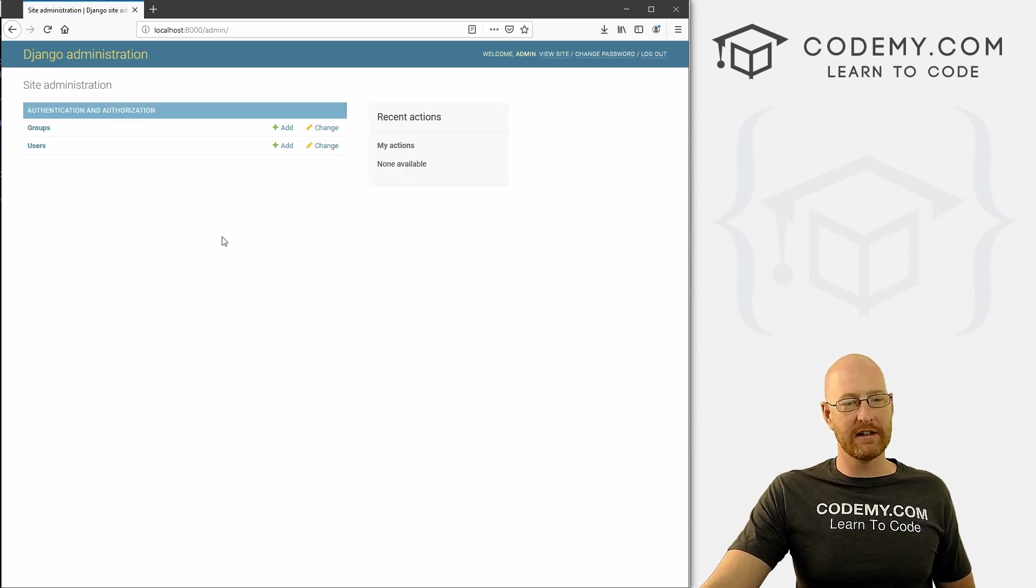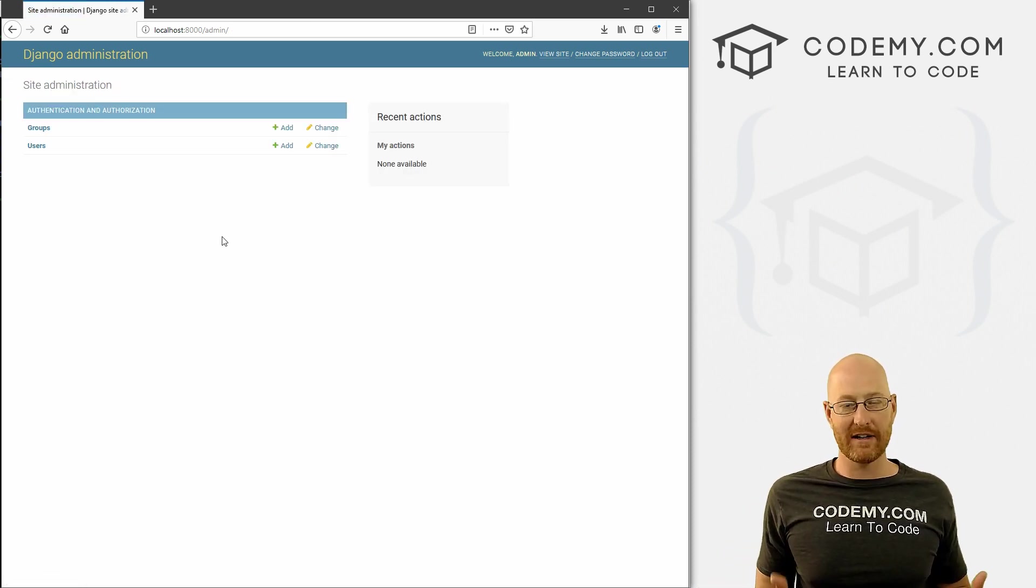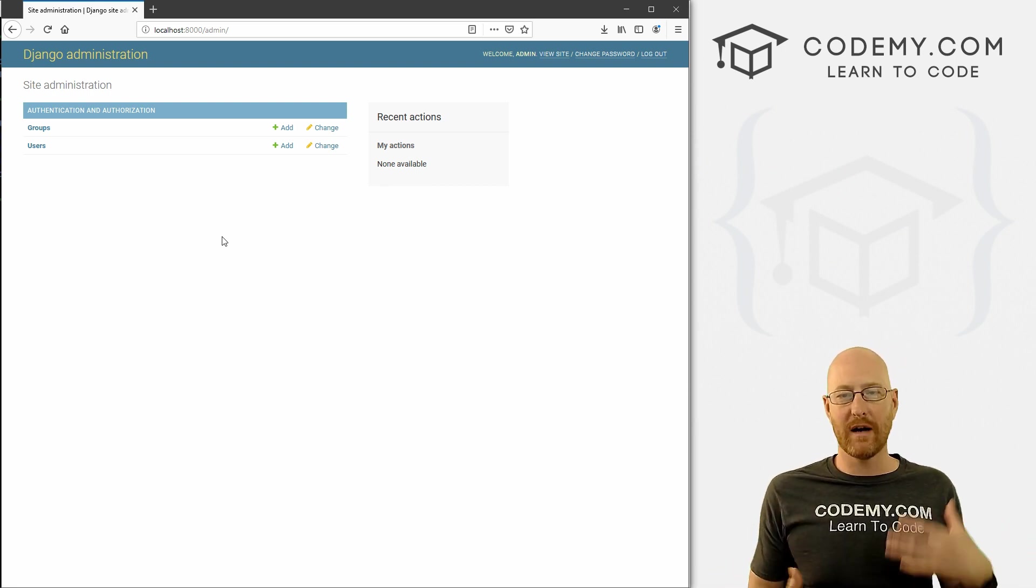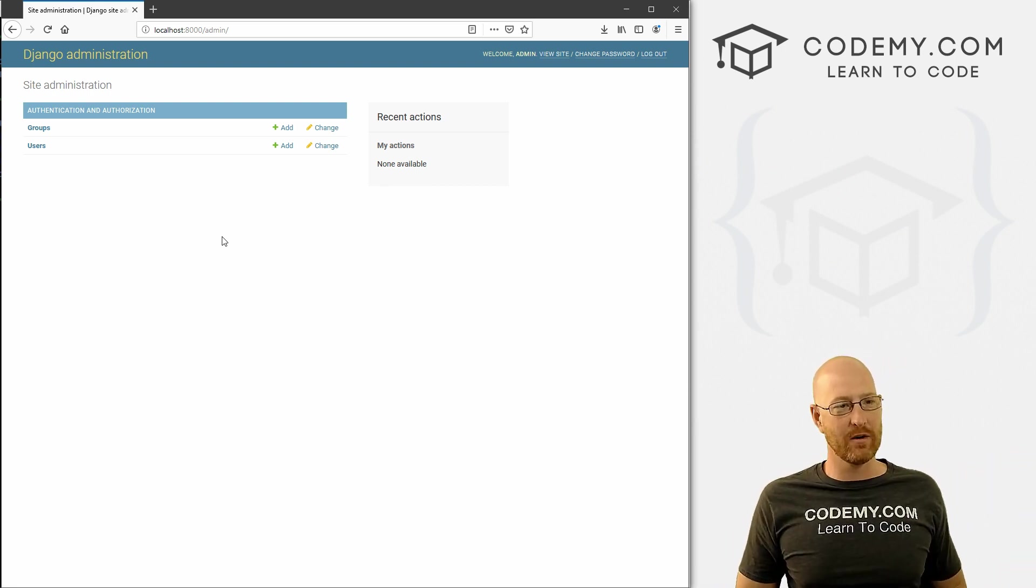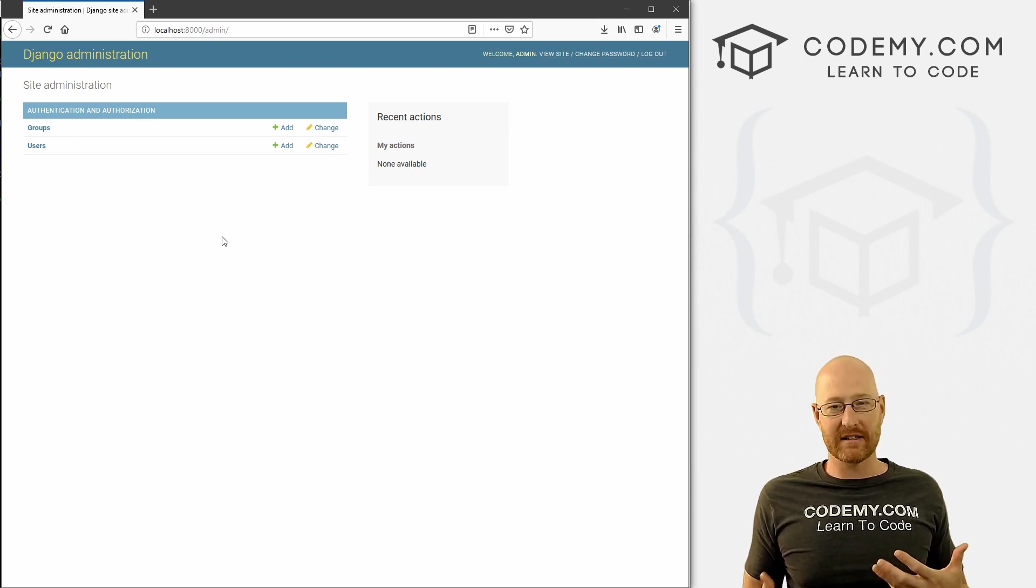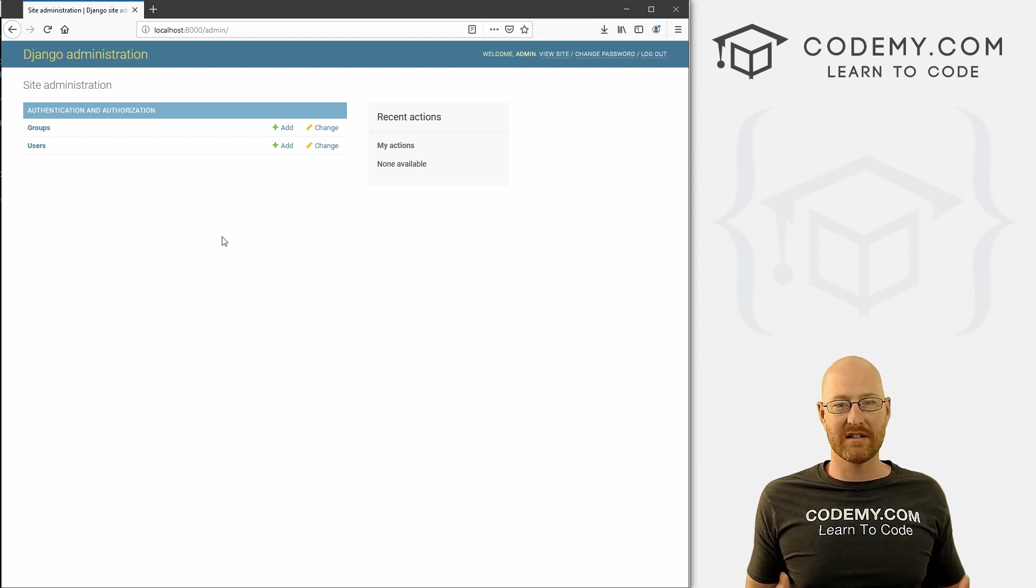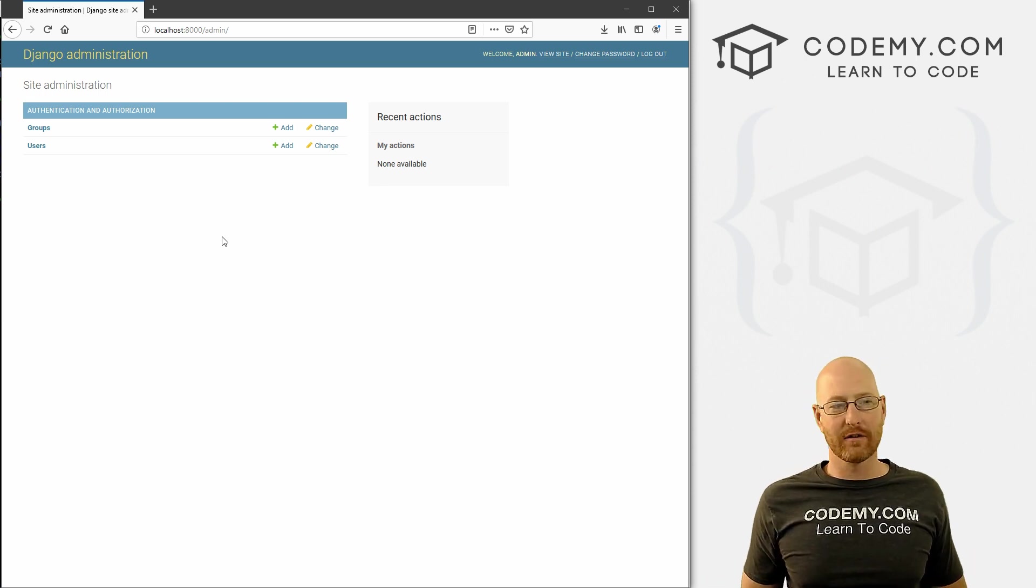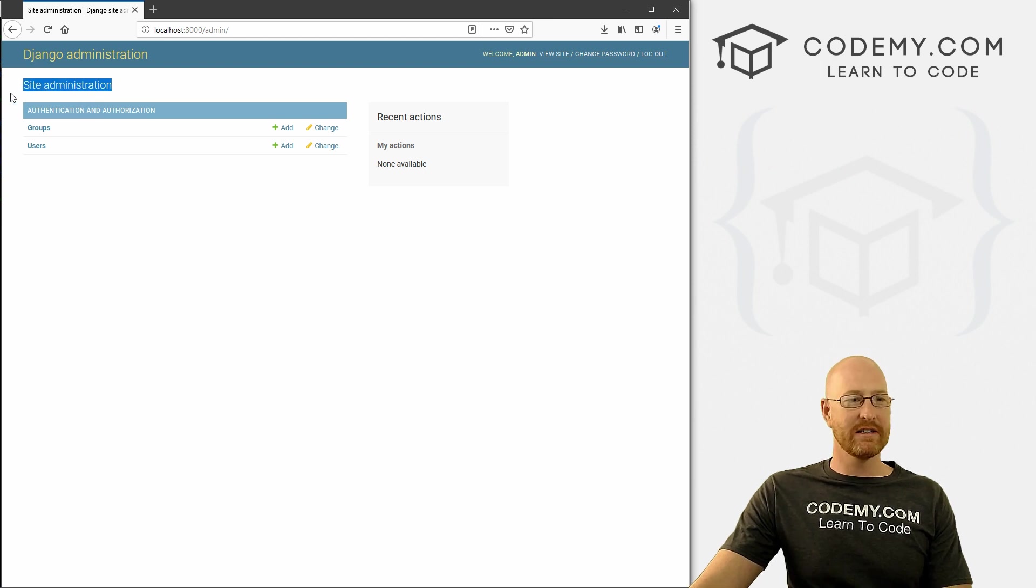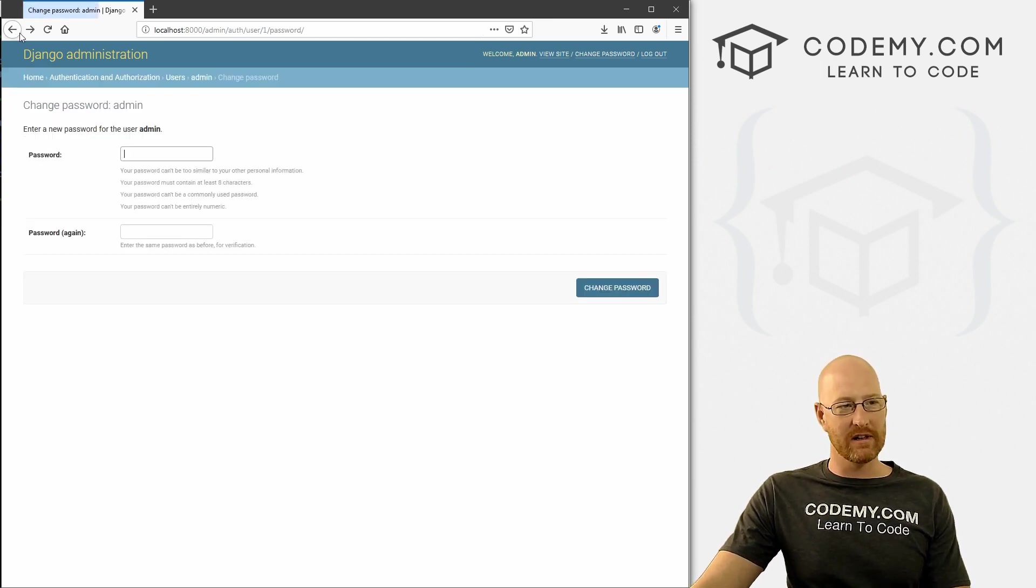Now, this isn't particularly useful to us right now, because we don't have any other sort of database stuff. If we wanted to add database stuff later, we could add it to this Django administration area, which makes it easier for us to do database stuff on the backend if we wanted to. So it's kind of a cool thing. We're not really going to use this that much if at all in this course. But this is sort of a key Django thing that you will use a lot for things.